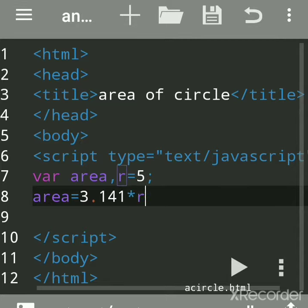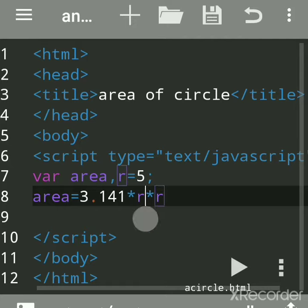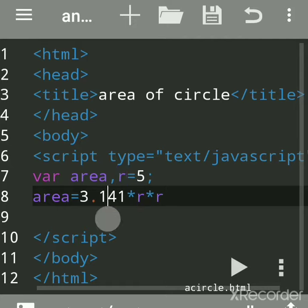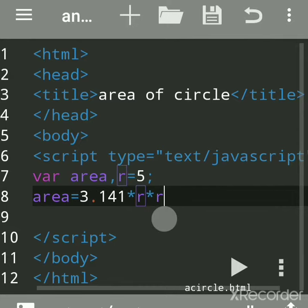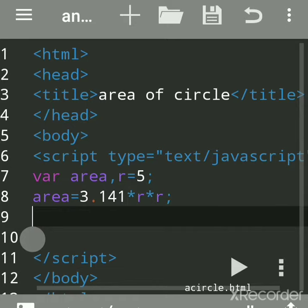The sign for multiplication is a star sign. This value, r is 5 into 5 into 3.141, will get assigned here. Now we'll put a semicolon and print the result.